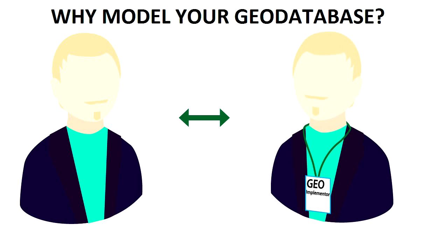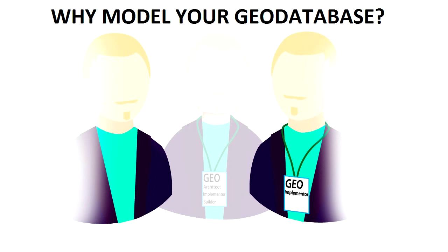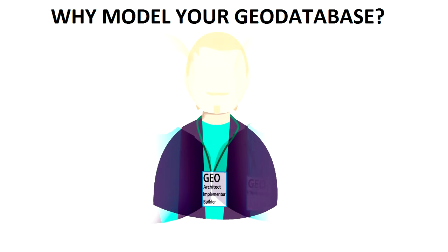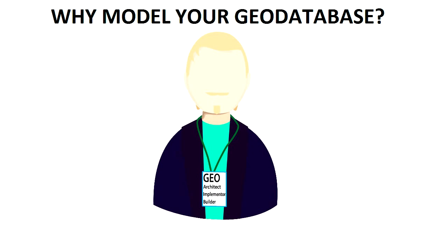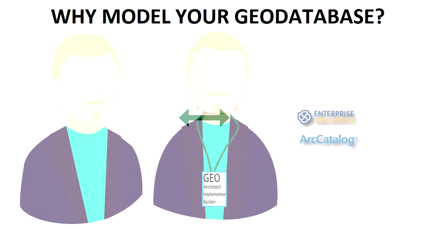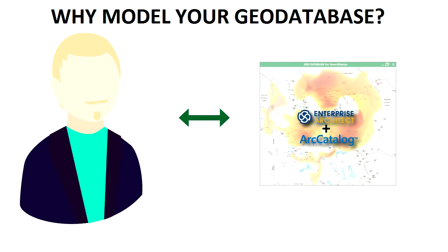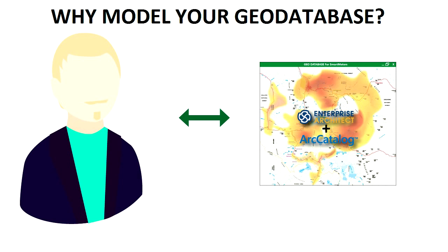Now do you serve as both the Spatial Architect and Geo Database Implementer. That is the Builder illustration. A good Geo Database Design offers you something more than the simple drawings offer our Architect and Builder. Yes, from your Geo Database Design, you can automatically build the database using Enterprise Architect and Arc Catalog. In this webinar I'll show you how.